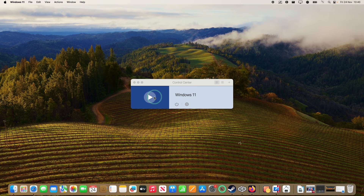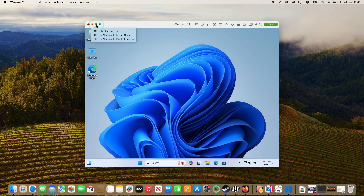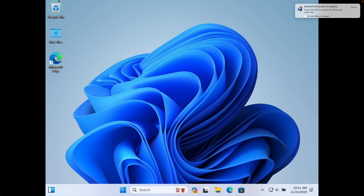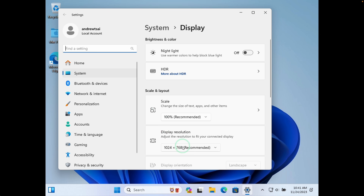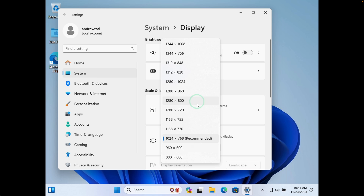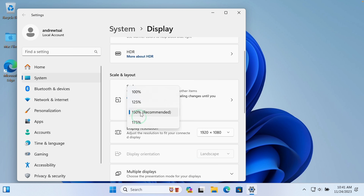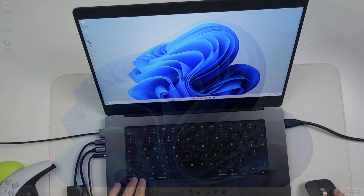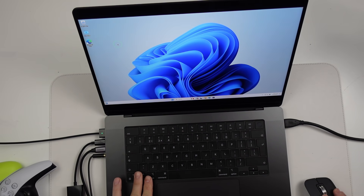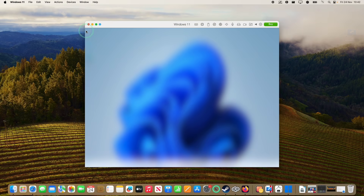Now we're going to relaunch the Windows 11 ARM virtual machine. If you want to full-screen it, just press the green button. If you want to change the resolution, right-click on the desktop, go to Display Settings, and change the display resolution to match your Mac's screen — I'm changing mine to 1080p. I also like changing the scale back to 100%. If you want to see the title bar at the top, tap the Control and Option keys together, then mouse up to the top to access the window controls.